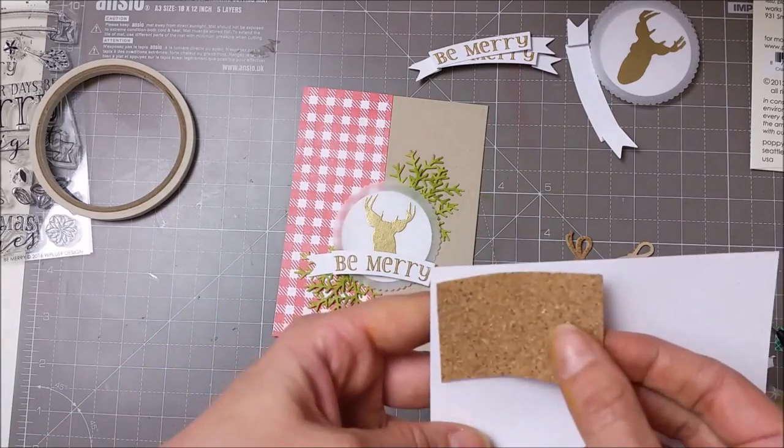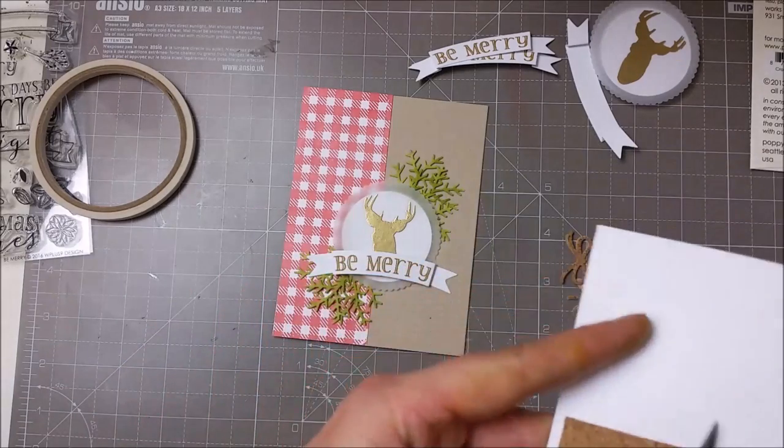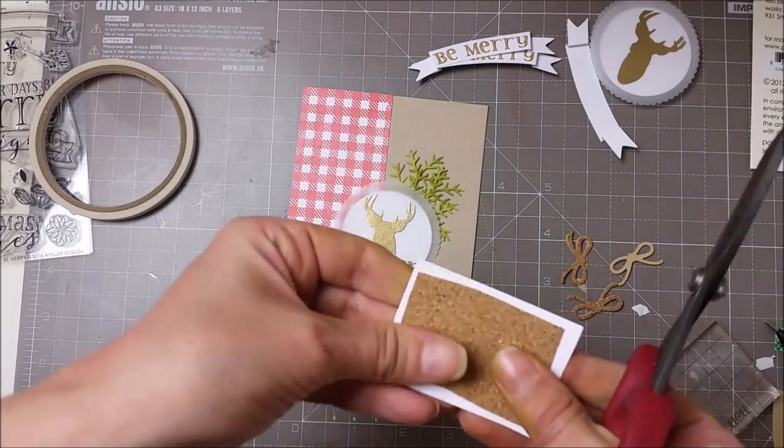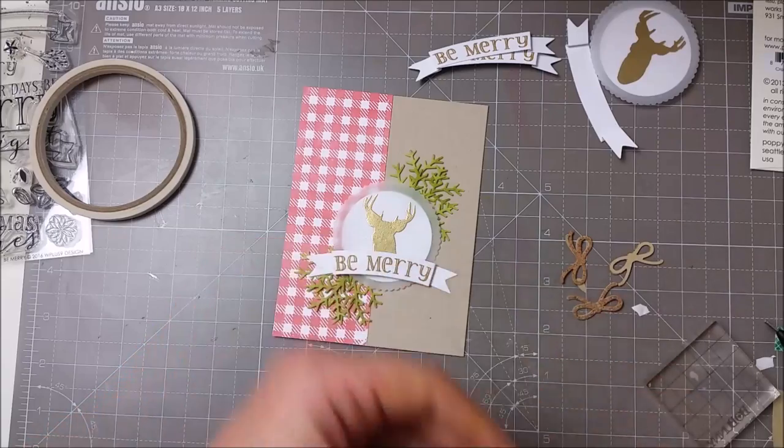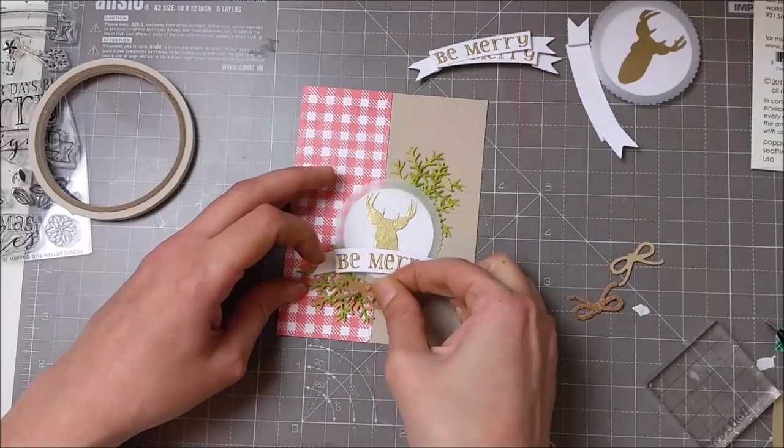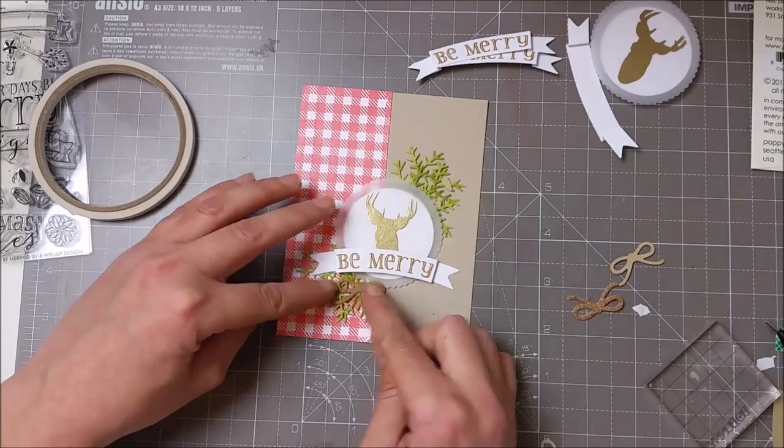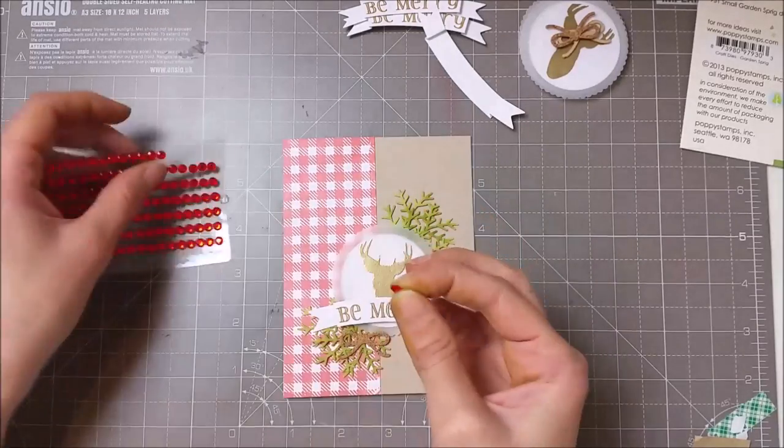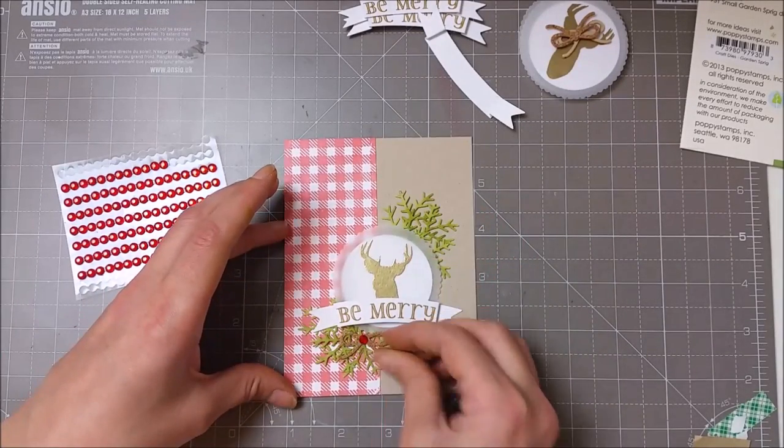Sometimes it frays in my Big Shot, so if you want to avoid that, you can adhere your cork paper onto a piece of cardstock and just die-cut it like this. You won't have the adhesive on the back anymore, but you can use your liquid glue.